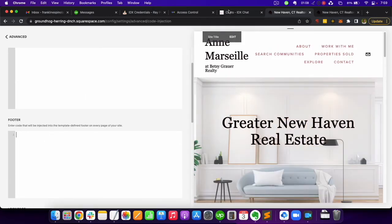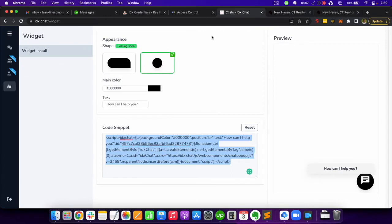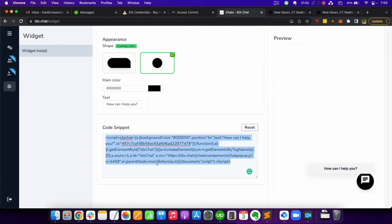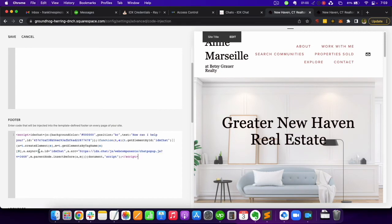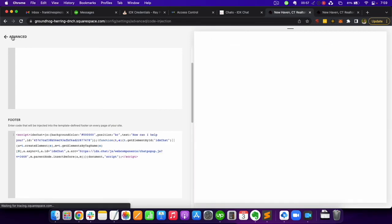You will place the code in this footer section, so go back to IDX Chat, copy this code and paste it in the footer section. Click on save.